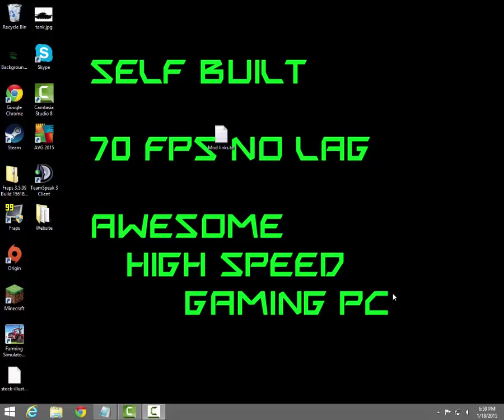We're going to need three things for this mod: we're going to need Forge, we're going to need Eclipse, and we're going to need the Java JDK.